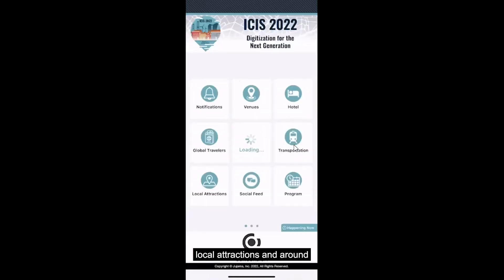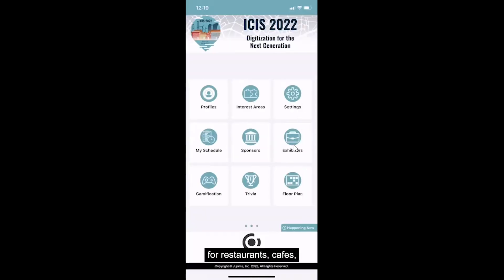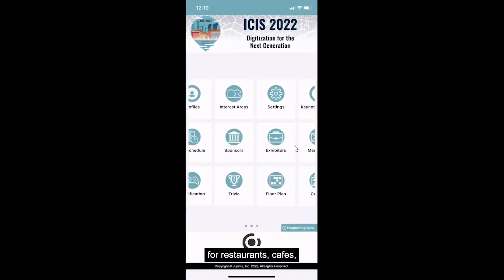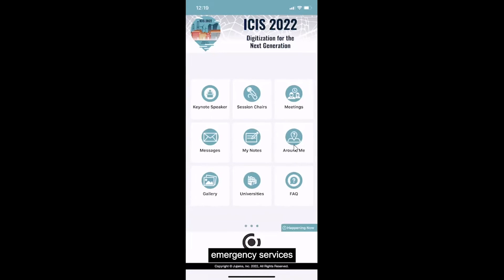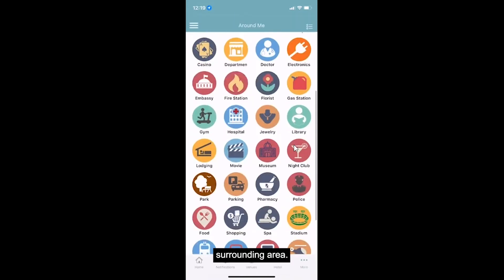Local Attractions and Around Me will provide you with information about tourism and provide you with different options for restaurants, cafes, emergency services, and more in the surrounding area.